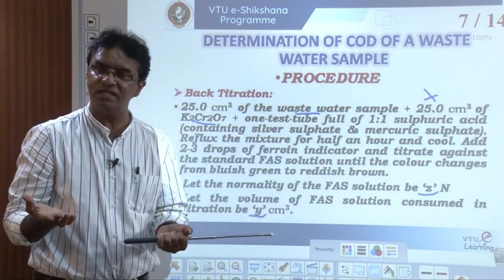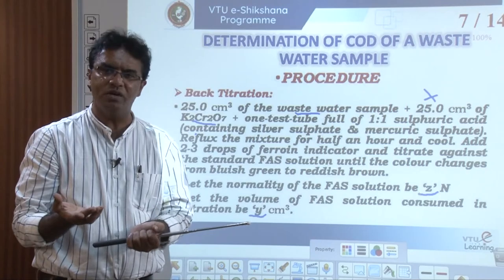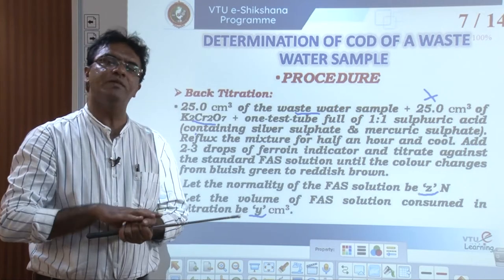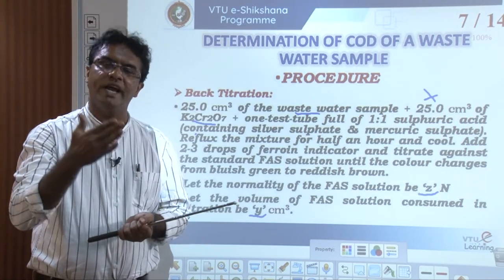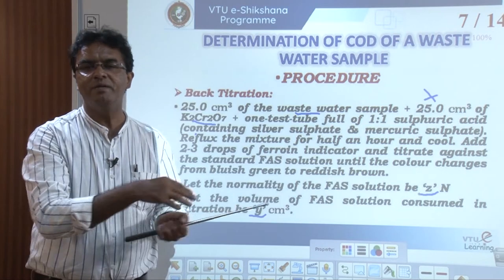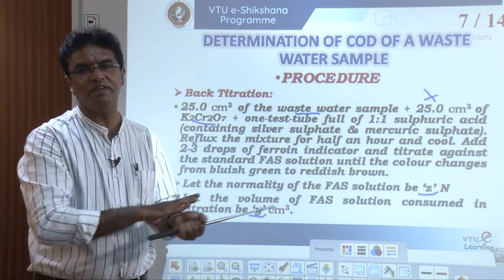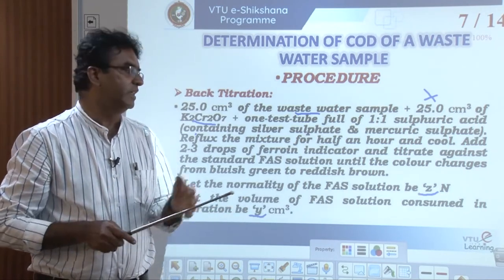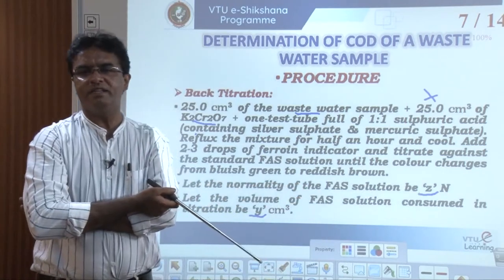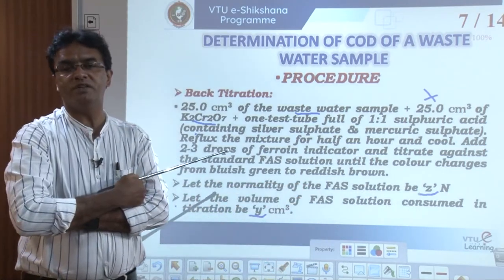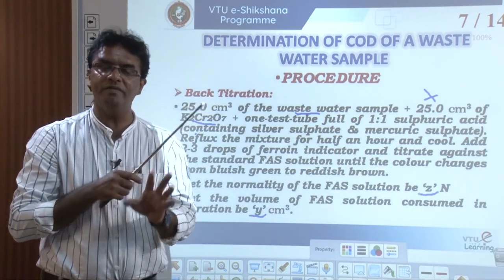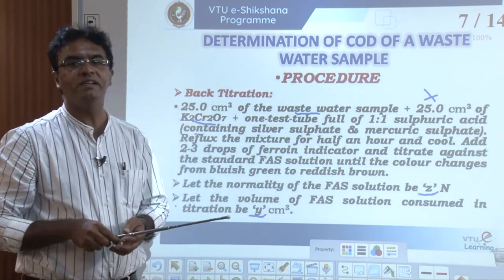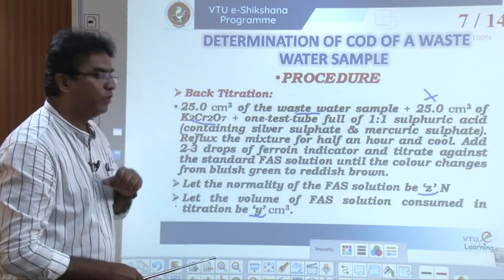The normality of the standard FAS solution is calculated in the usual way: weight of salt taken × 4 divided by the equivalent mass of ferrous ammonium sulphate — noting that for FAS, equivalent mass and molecular mass are the same. Whenever we prepare any standard solution, the first thing we do is find out its normality or molarity.